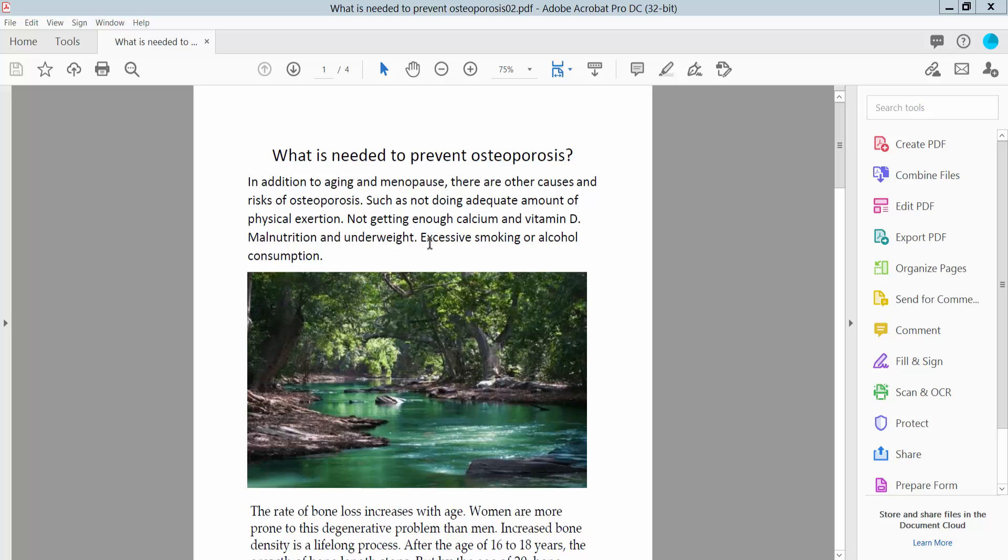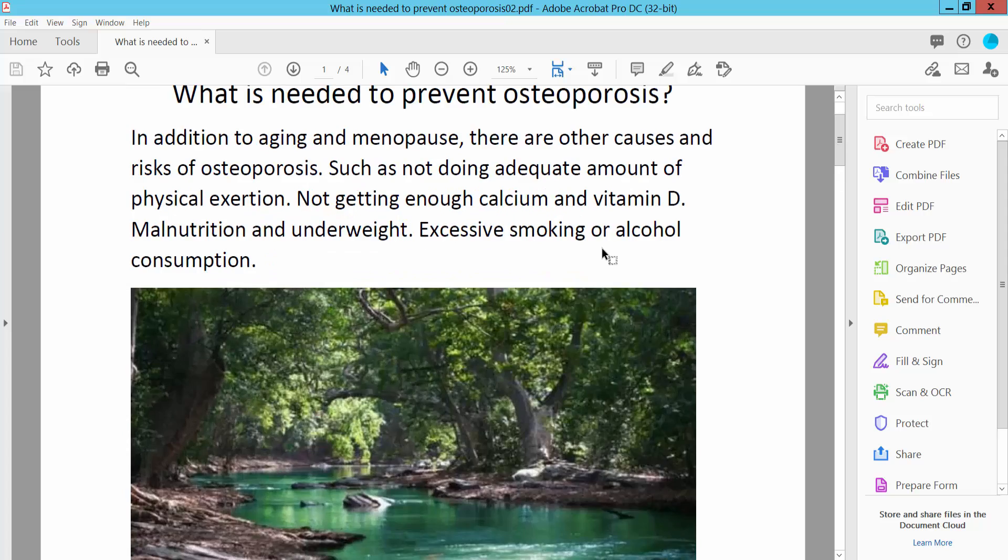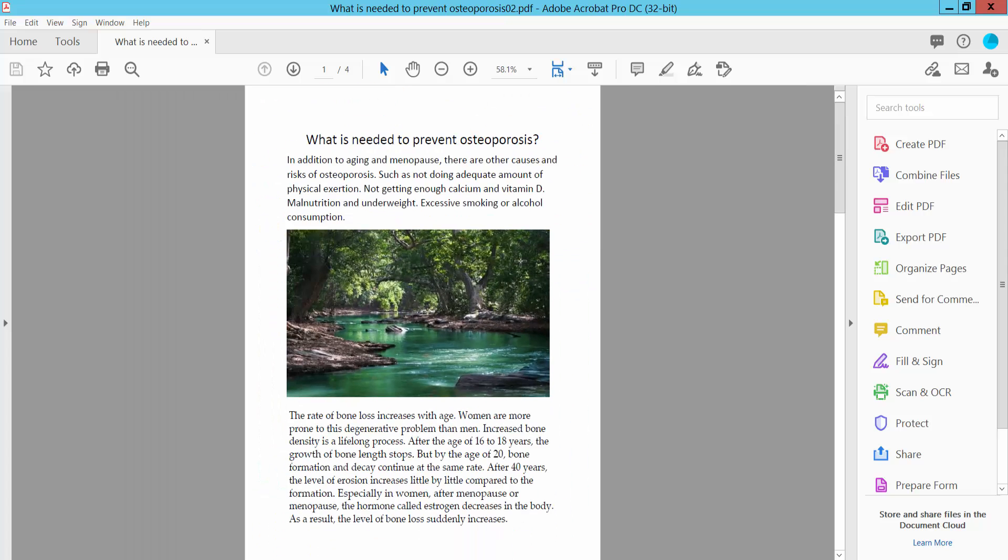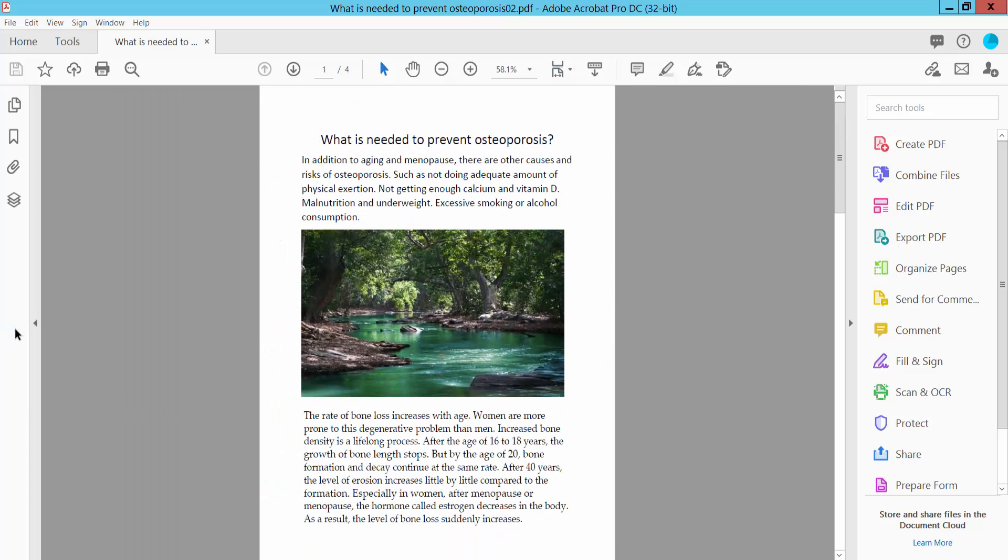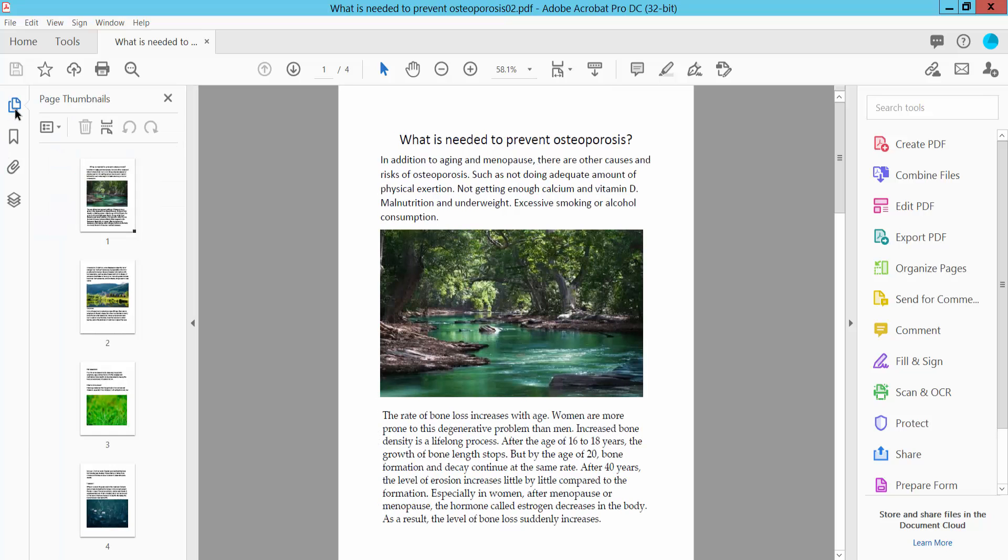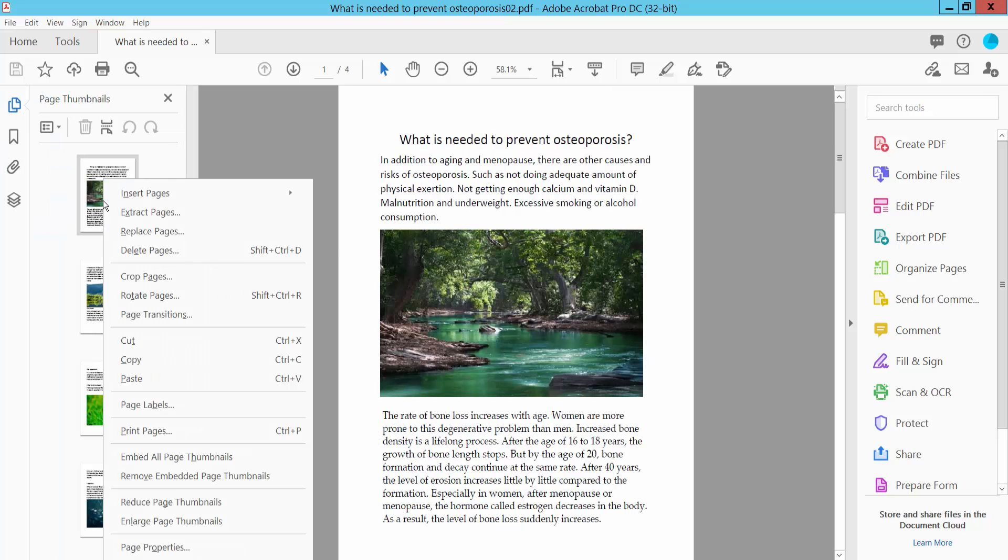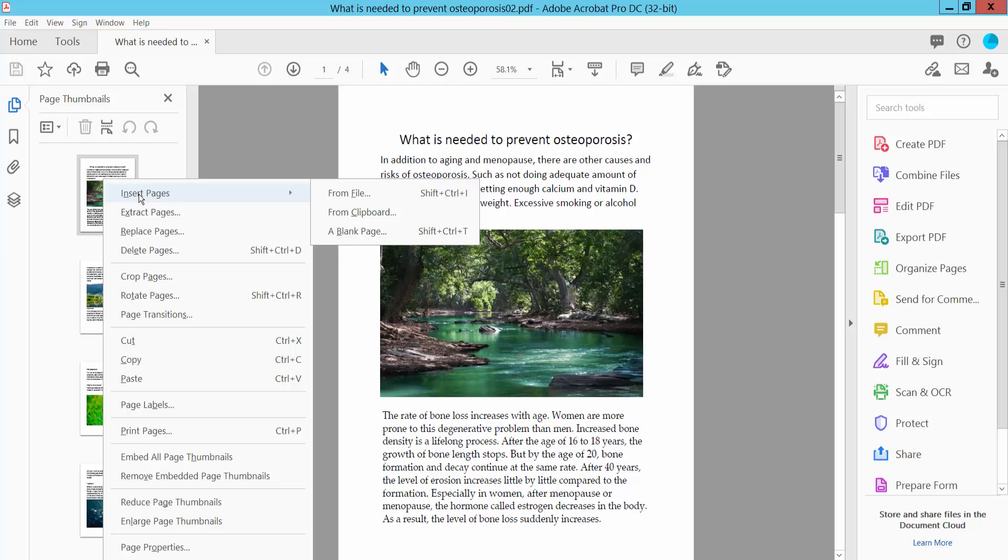First, open your PDF file. Here's my PDF file. Click this arrow icon and select the page thumbnail option. Right-click here and you will find the insert pages option. Click here.